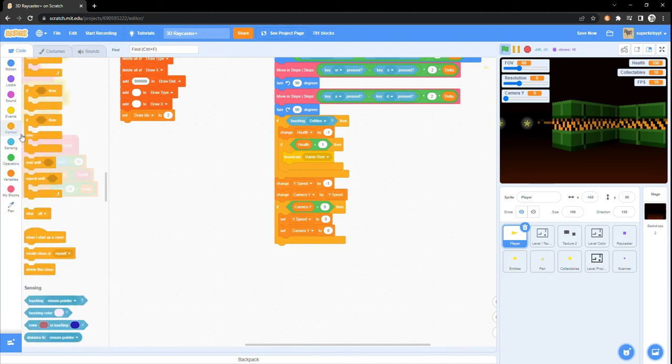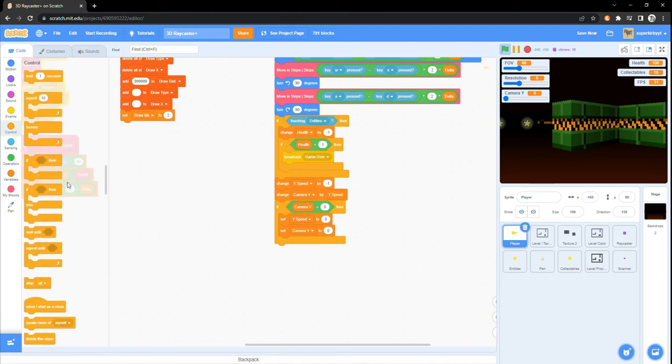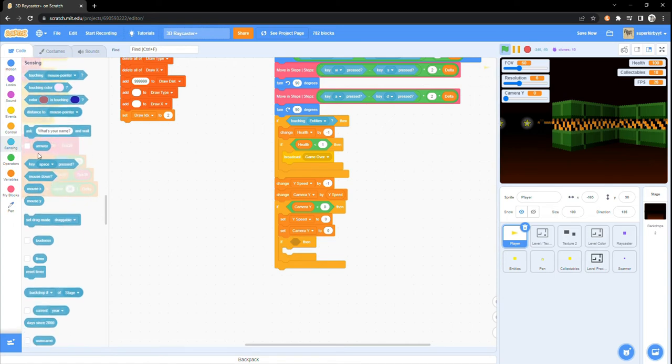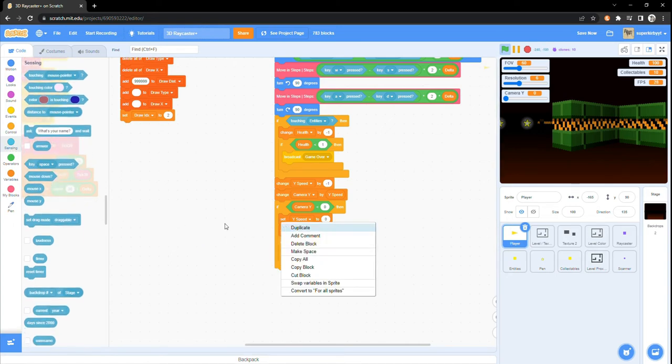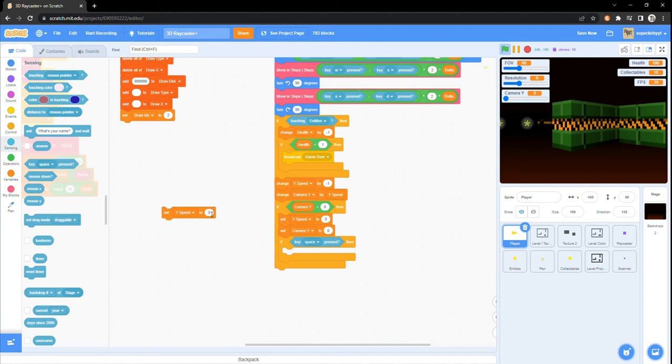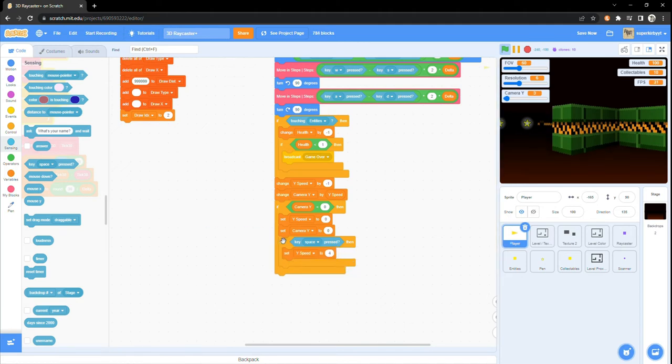Inside of the previous if statement, place a new if statement, which we will use for jumping. Put a key space pressed block into it and set yspeed to any number you'd like. I personally like how 6 feels.